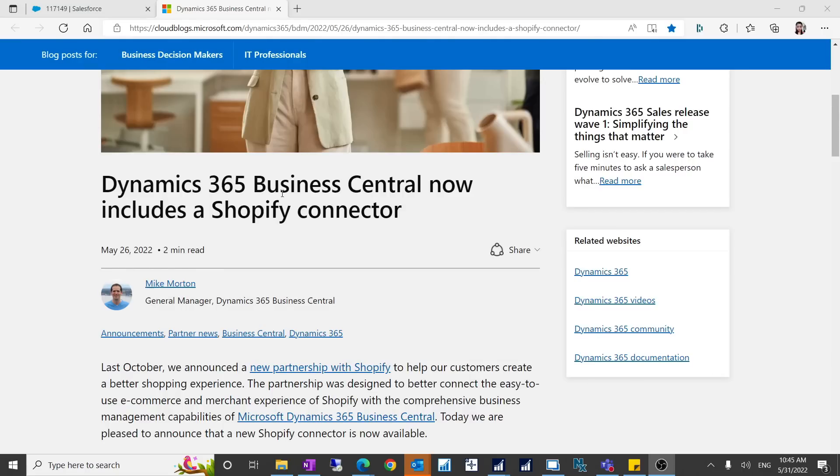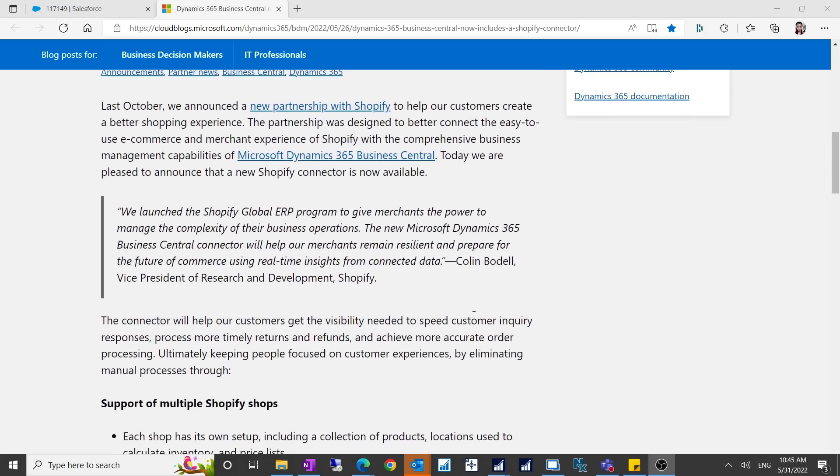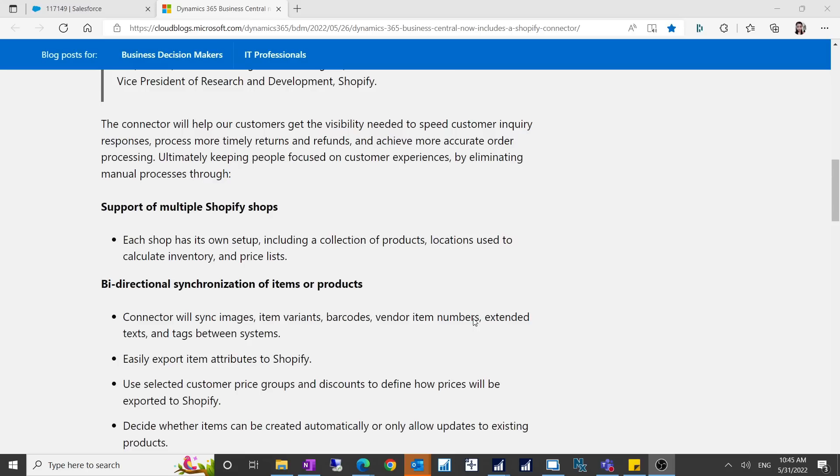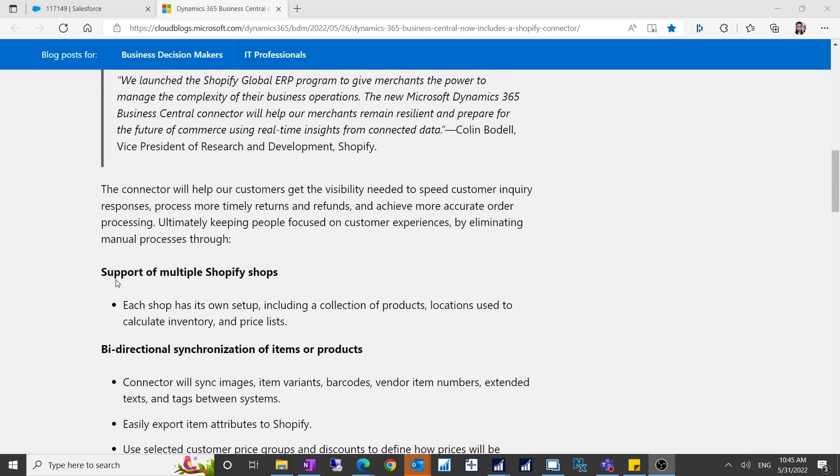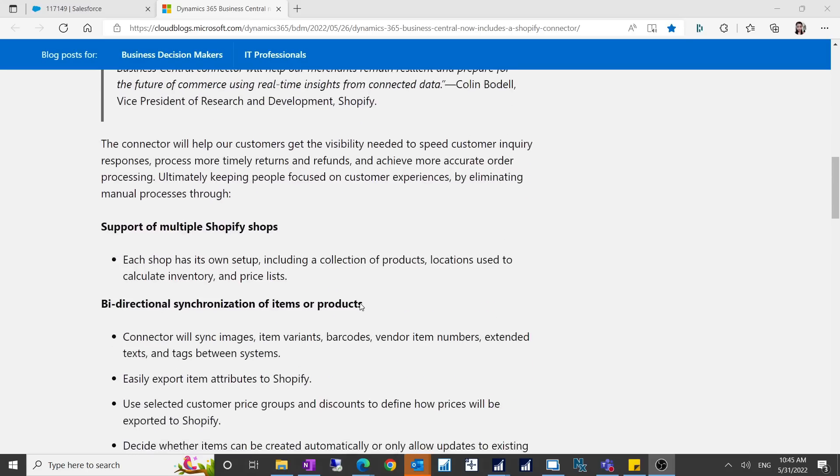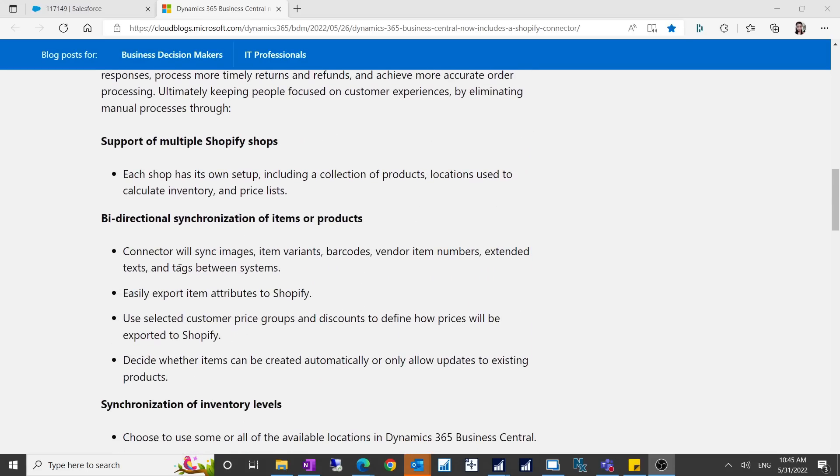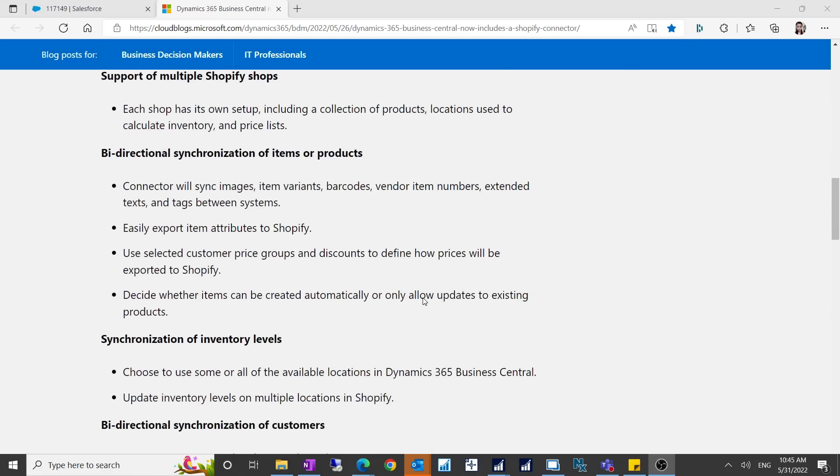Hello everyone, welcome to my YouTube channel. In this video I want to talk about the Microsoft Shopify connector. This is a new extension which was released on May 26th. You can see the functionality described here. It can support multiple Shopify shops and also has bi-directional synchronization of items or products.